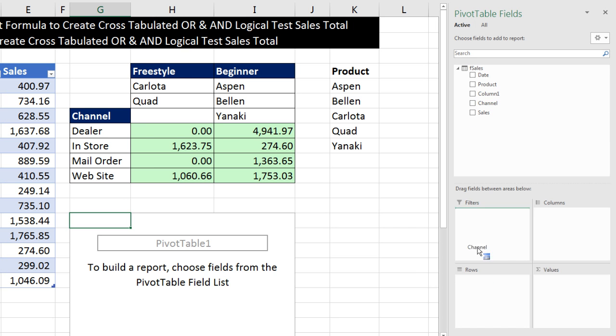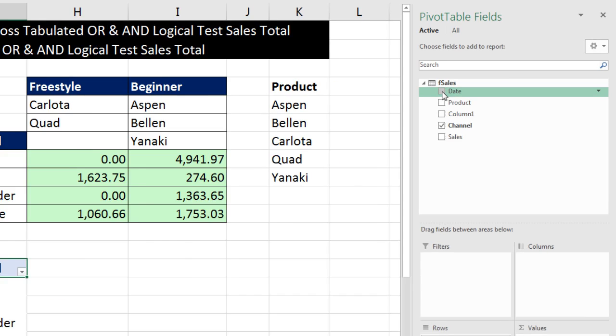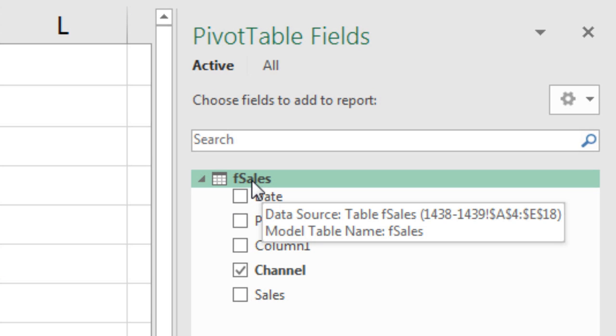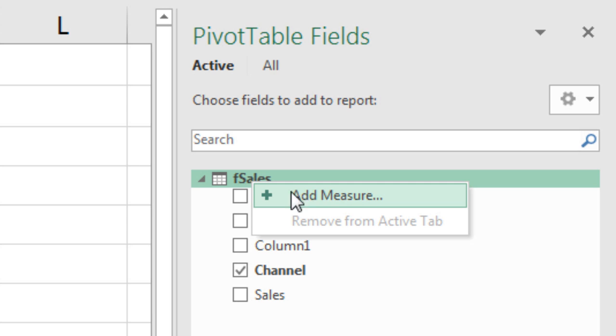We want to drag Channel down to Rows. And now, we want to build our measure. We actually have two of them. We need a total for Freestyle and for Beginner. I'm going to go up to the table and right-click Add Measure.